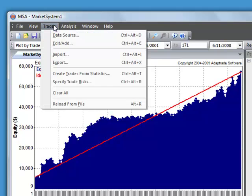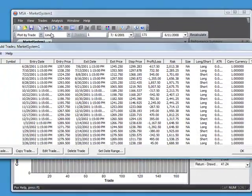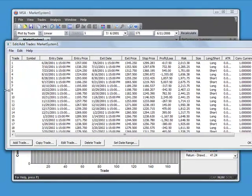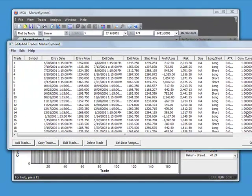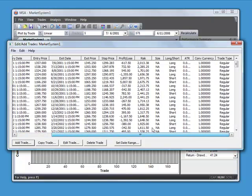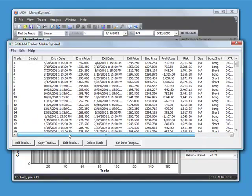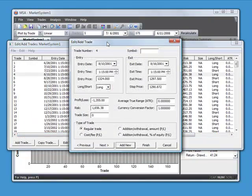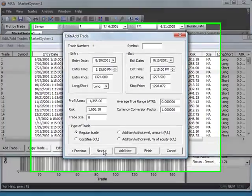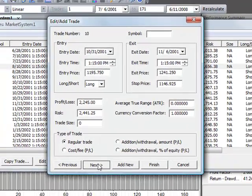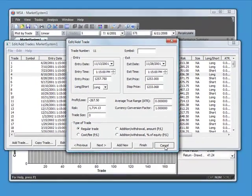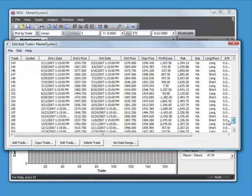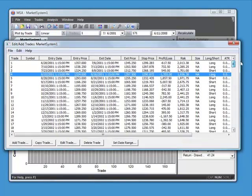We can take a look at our data by going to the Trades menu and selecting Edit Add Trades. This is the trade editor in the program. This just shows you what that input data look like. You can double click on one to bring it up into the edit window and scroll through to different trades that way. You can see that all the trade data has been written to the program.